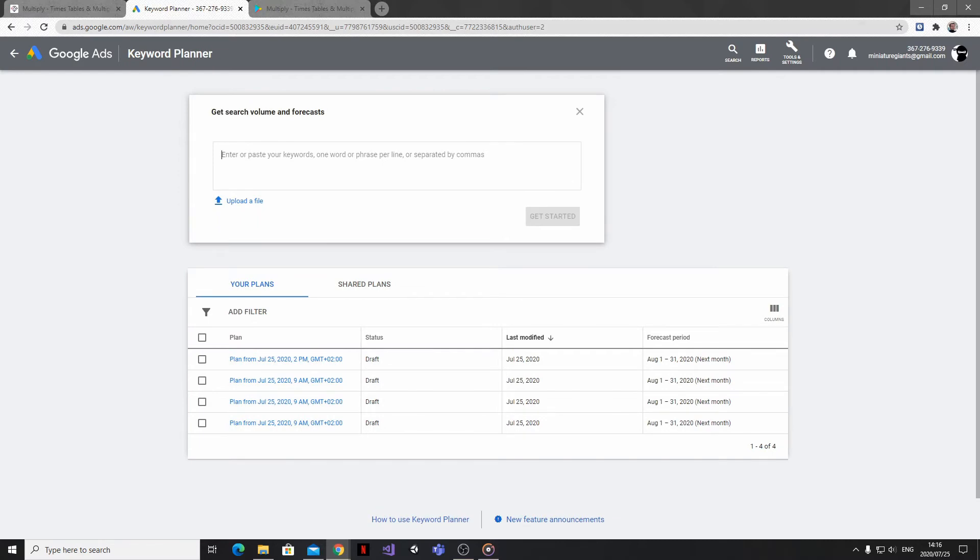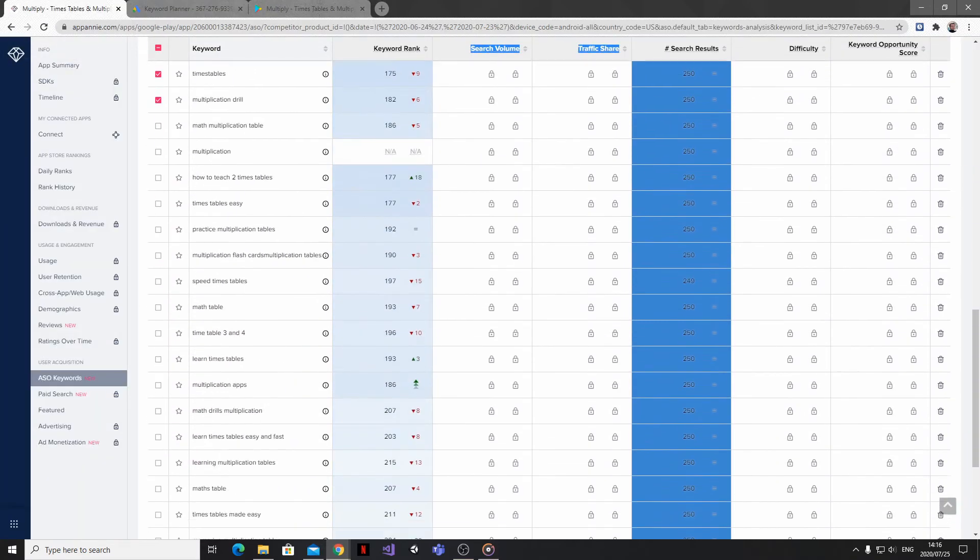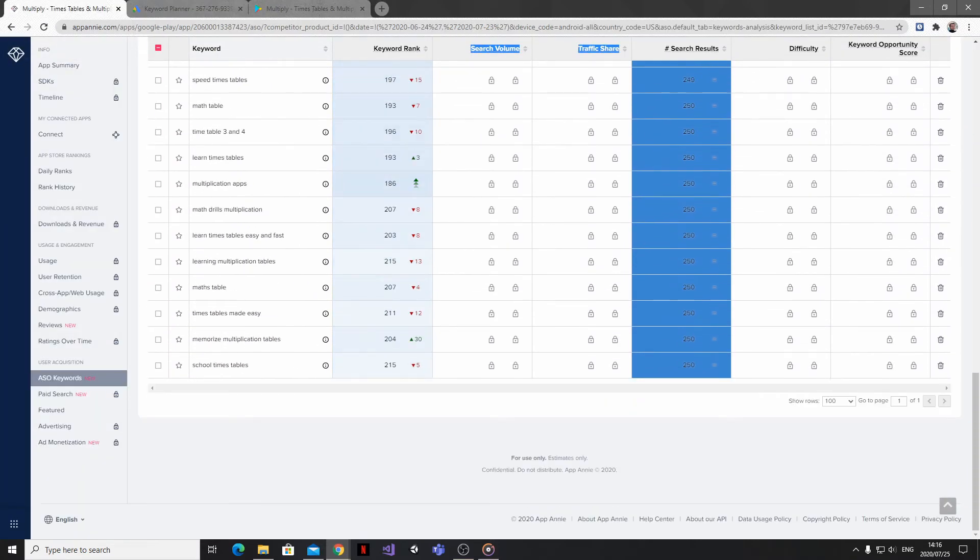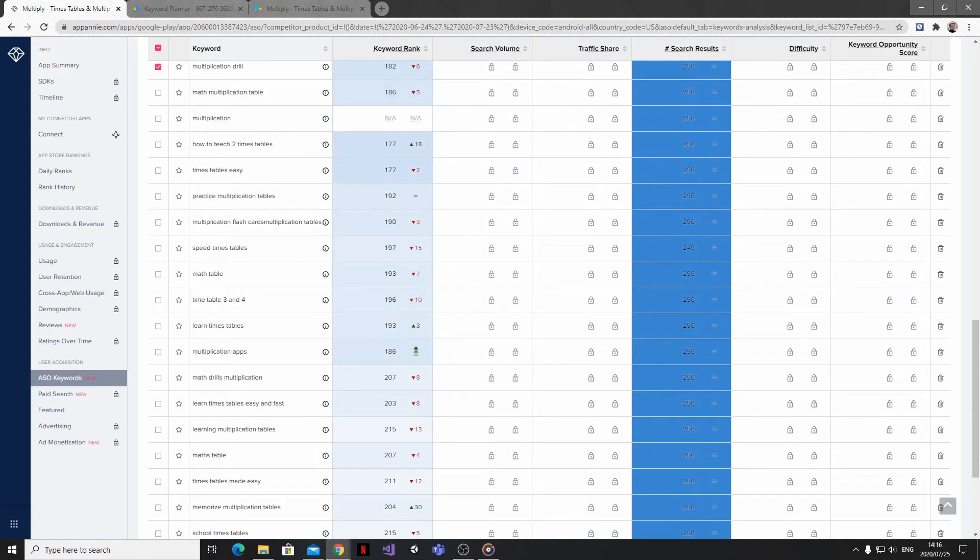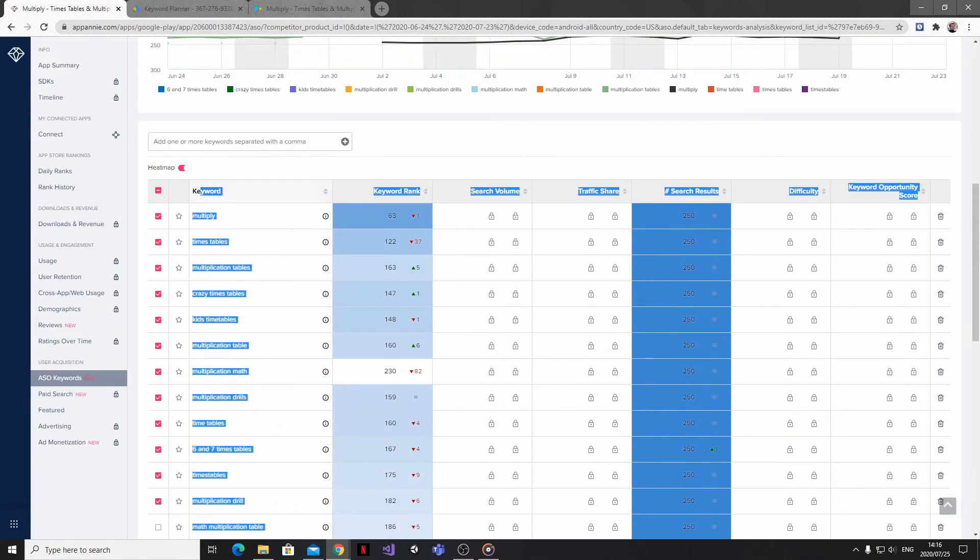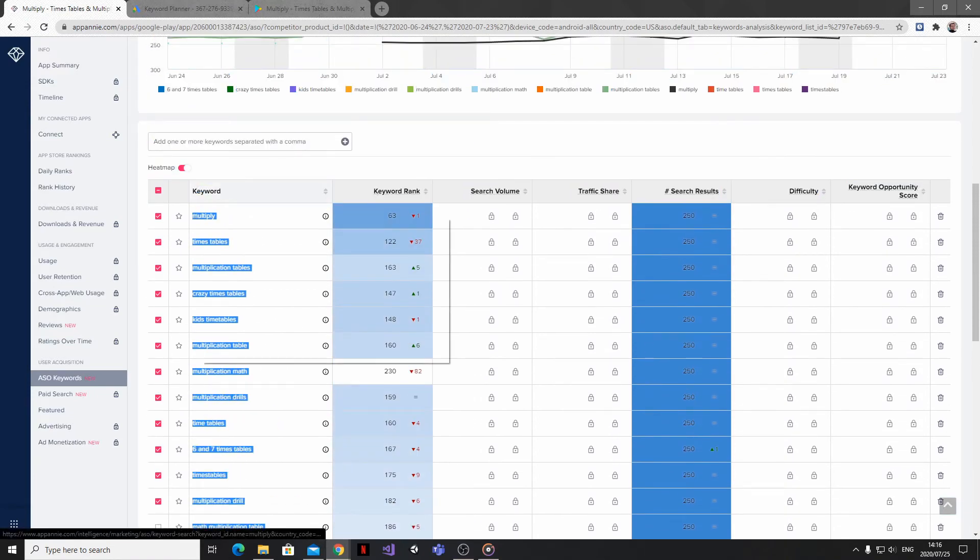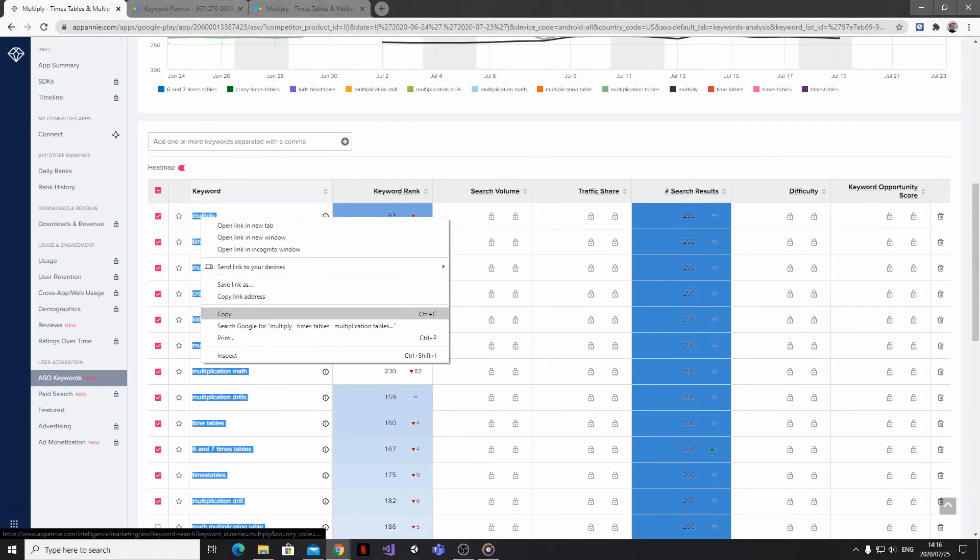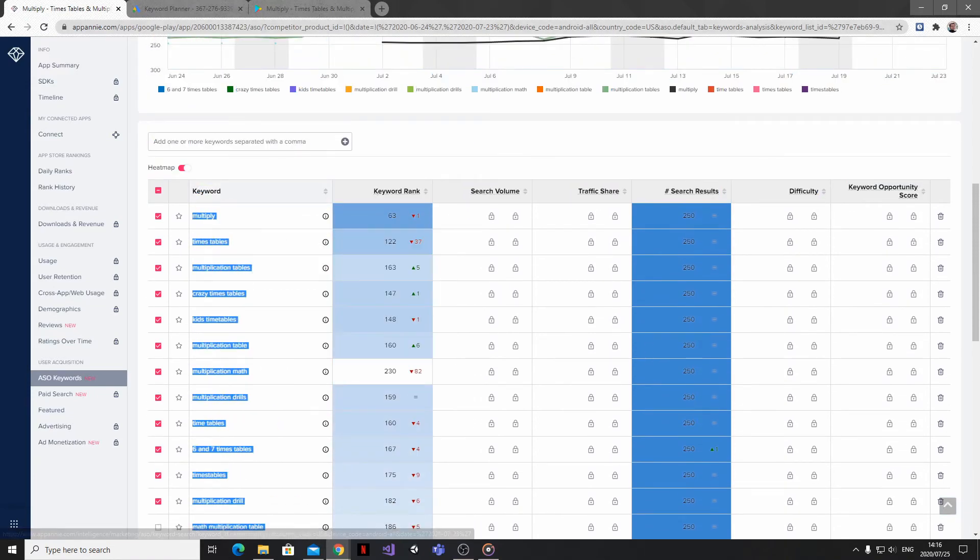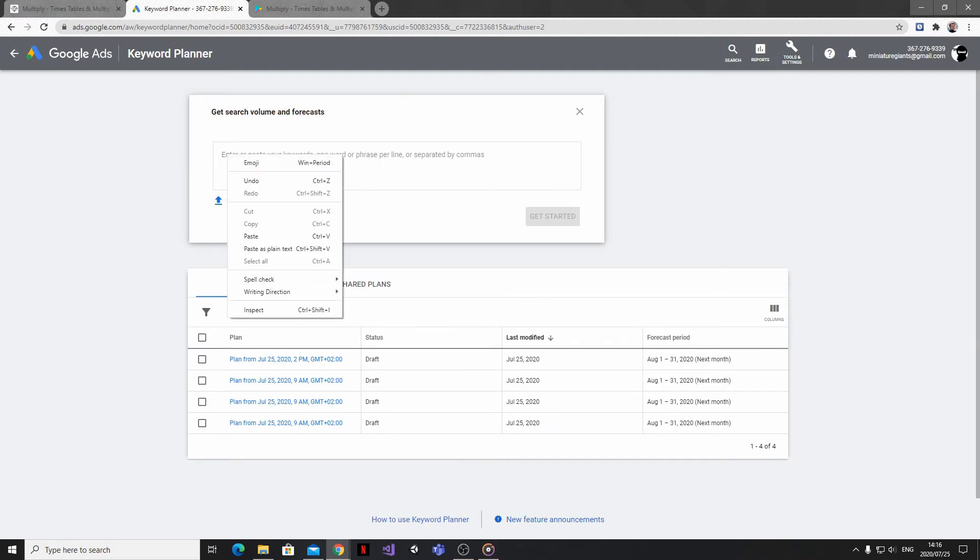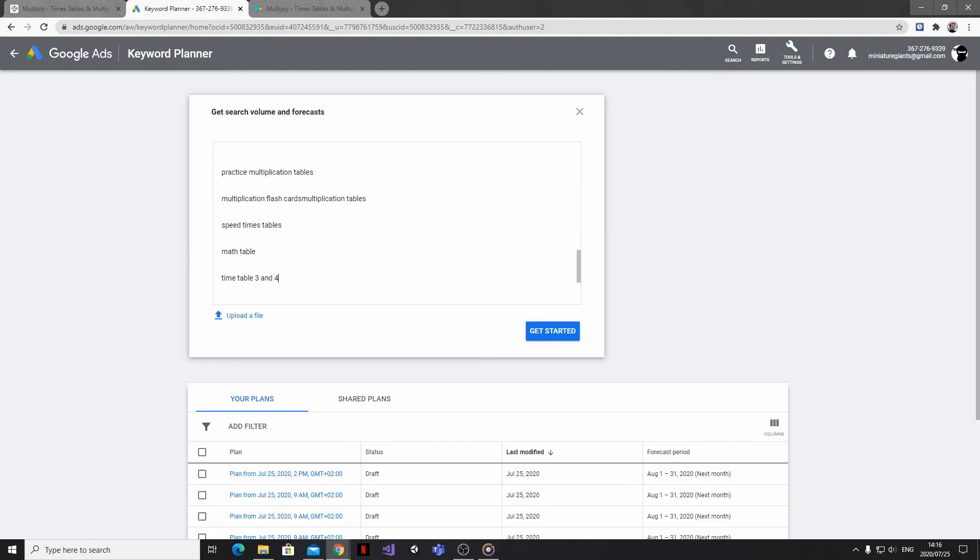And so what I'm going to do is hop on back to App Annie and then take my list of keywords and simply copy and paste them into the keyword list over here.